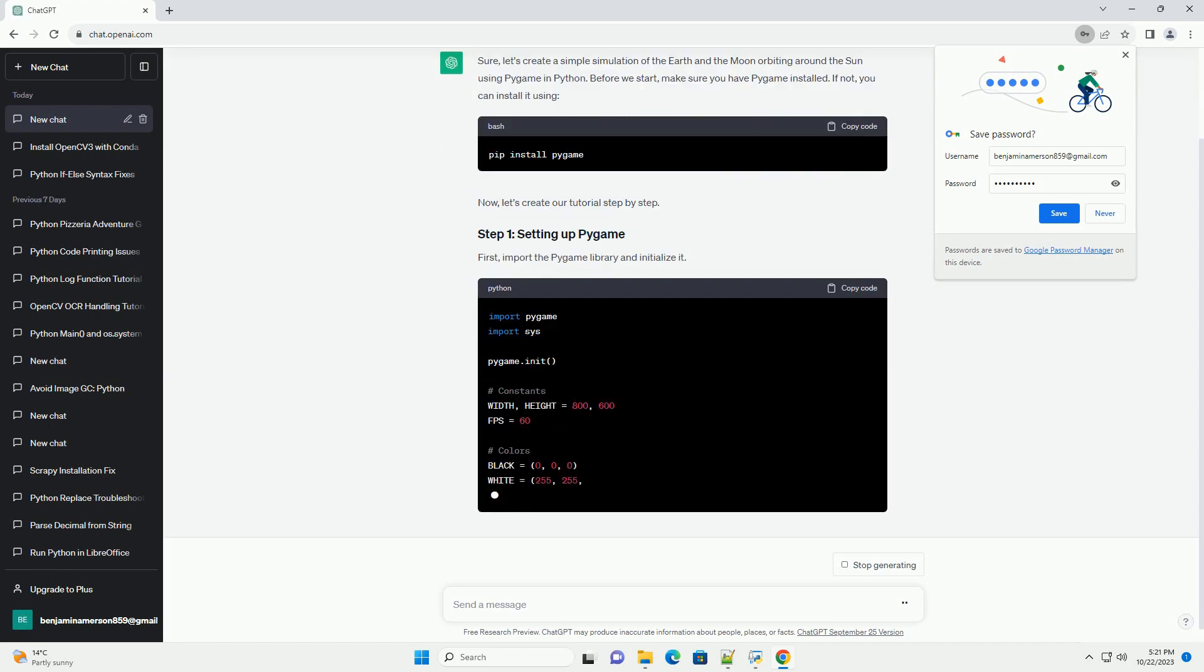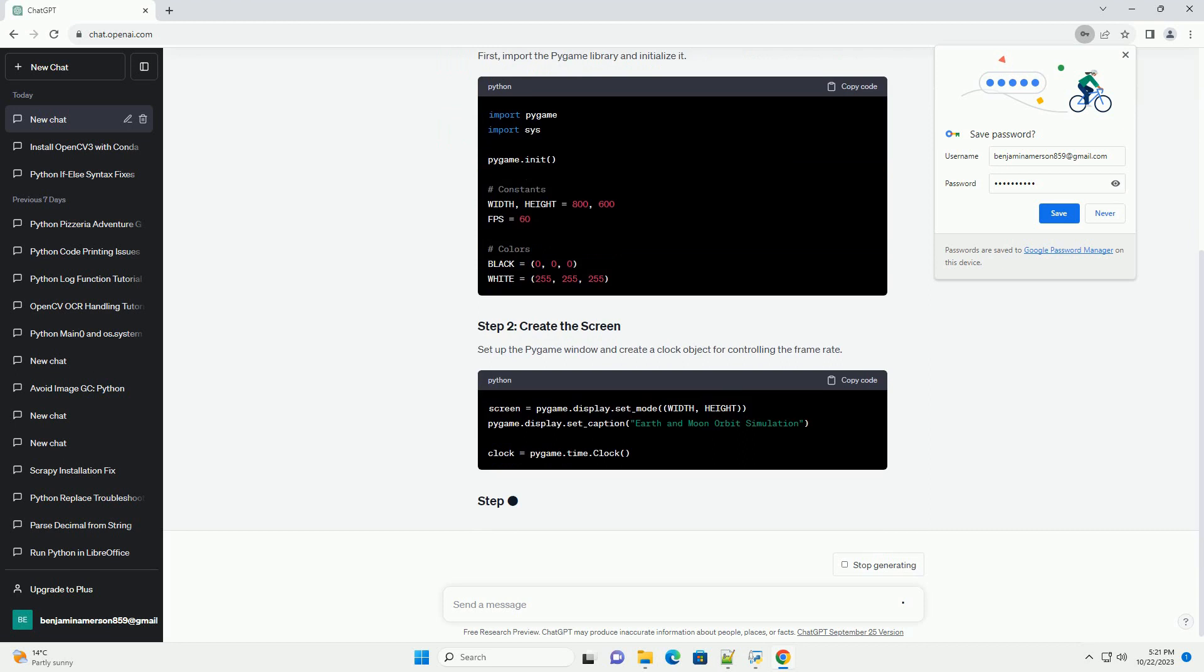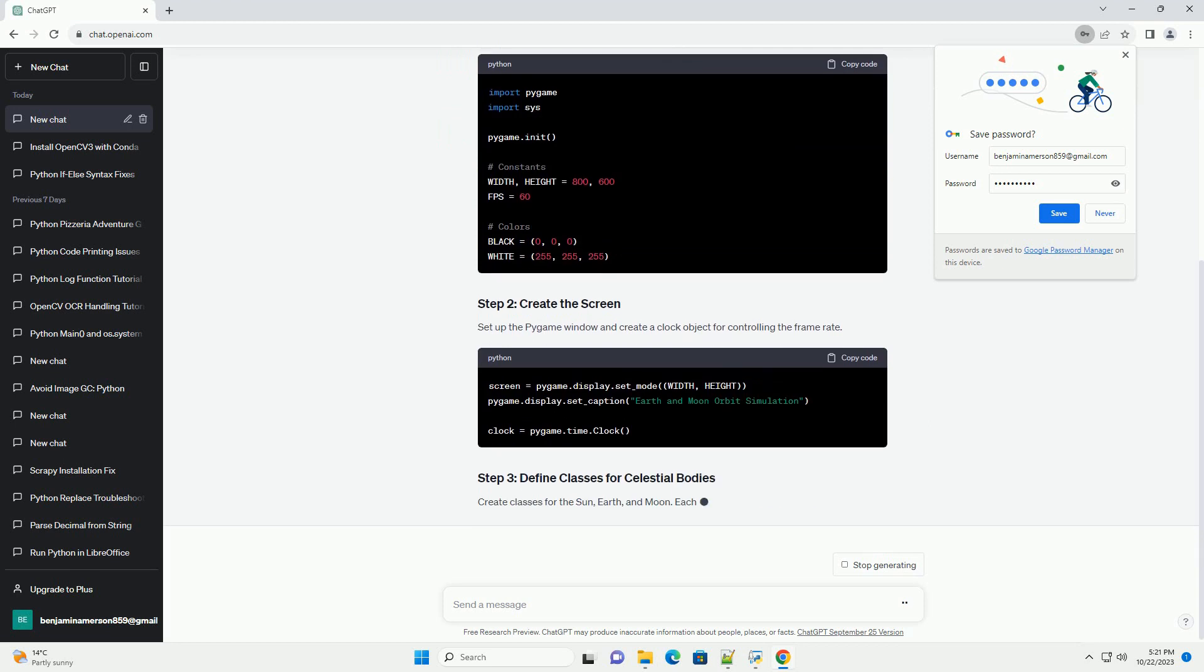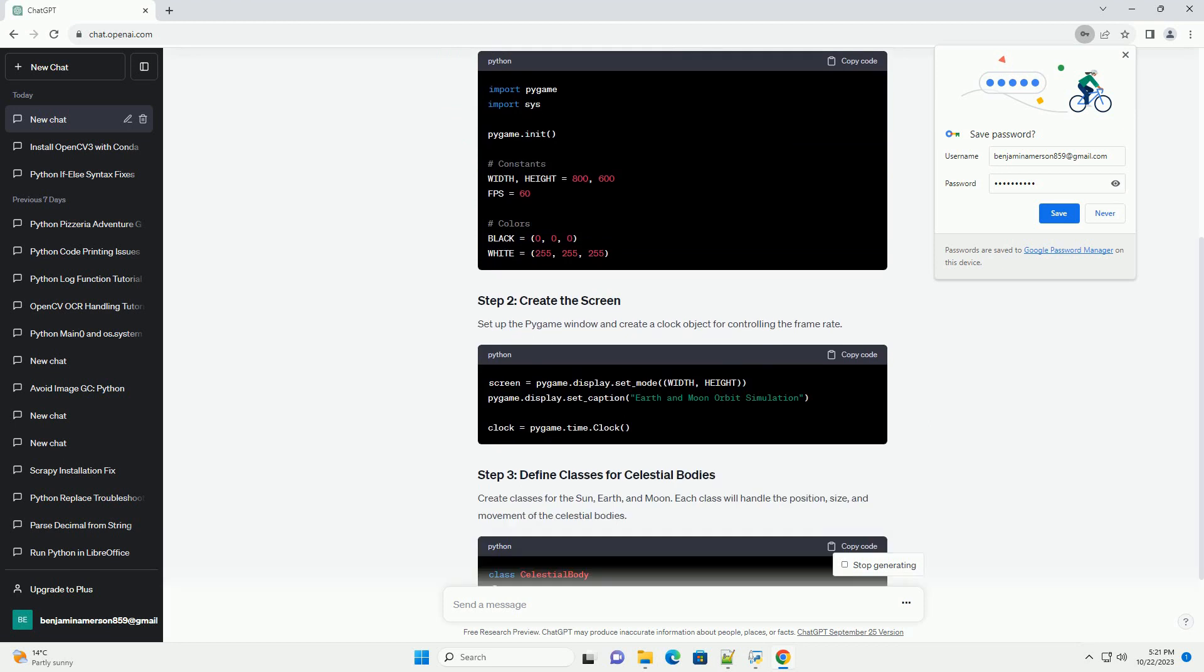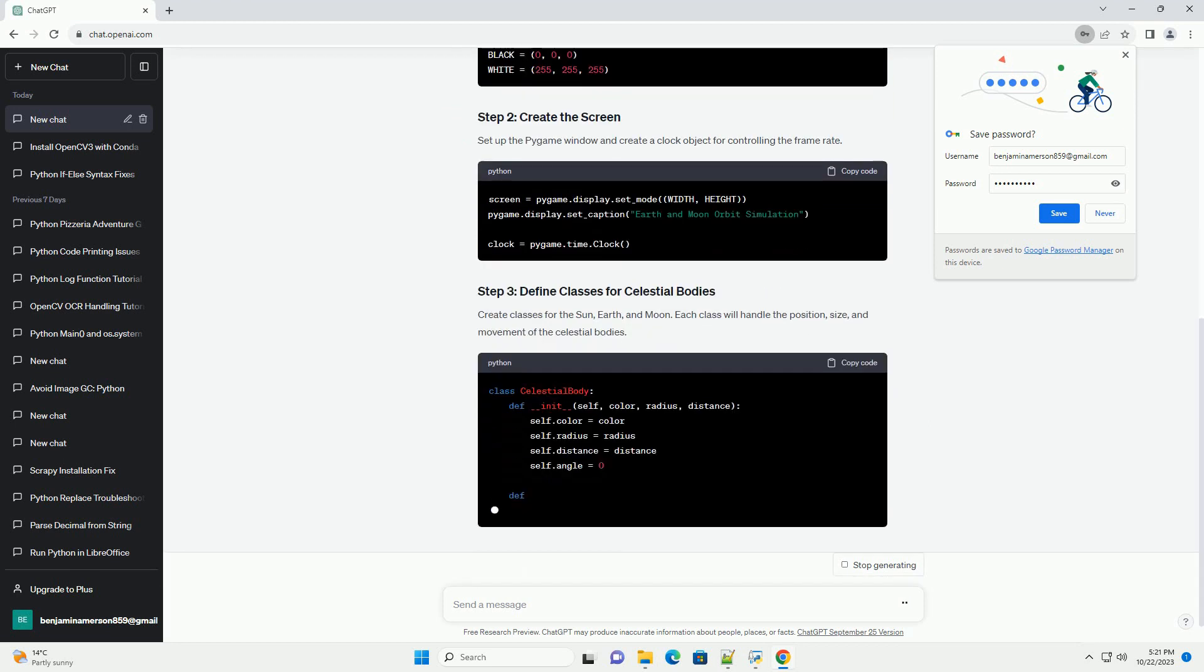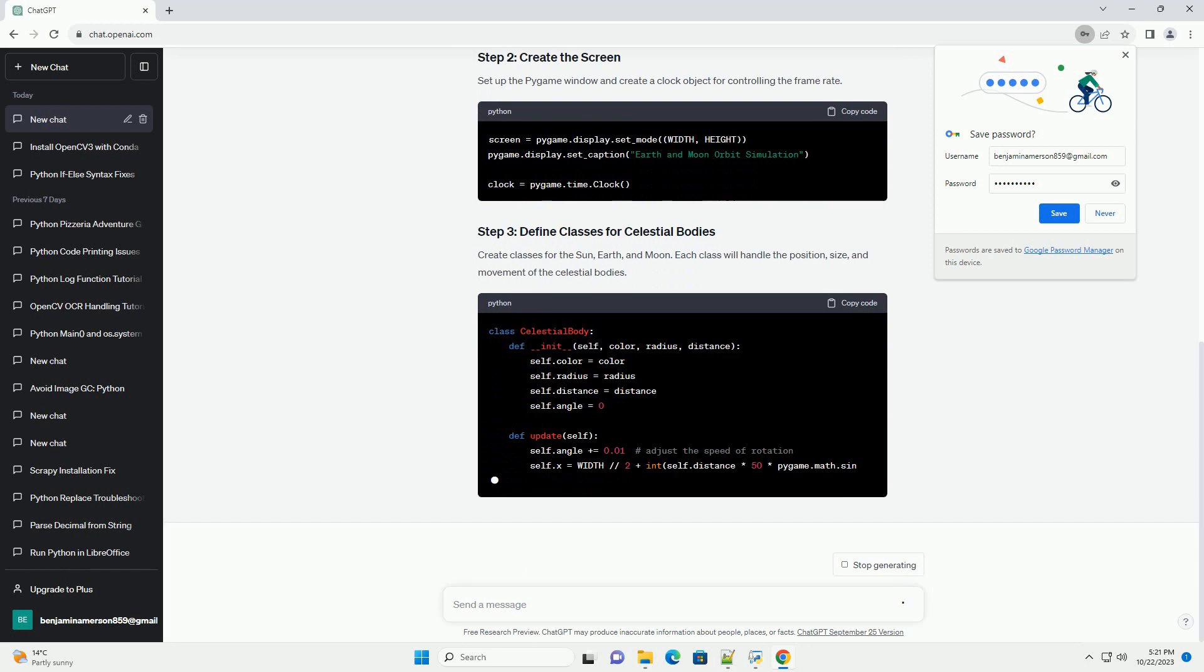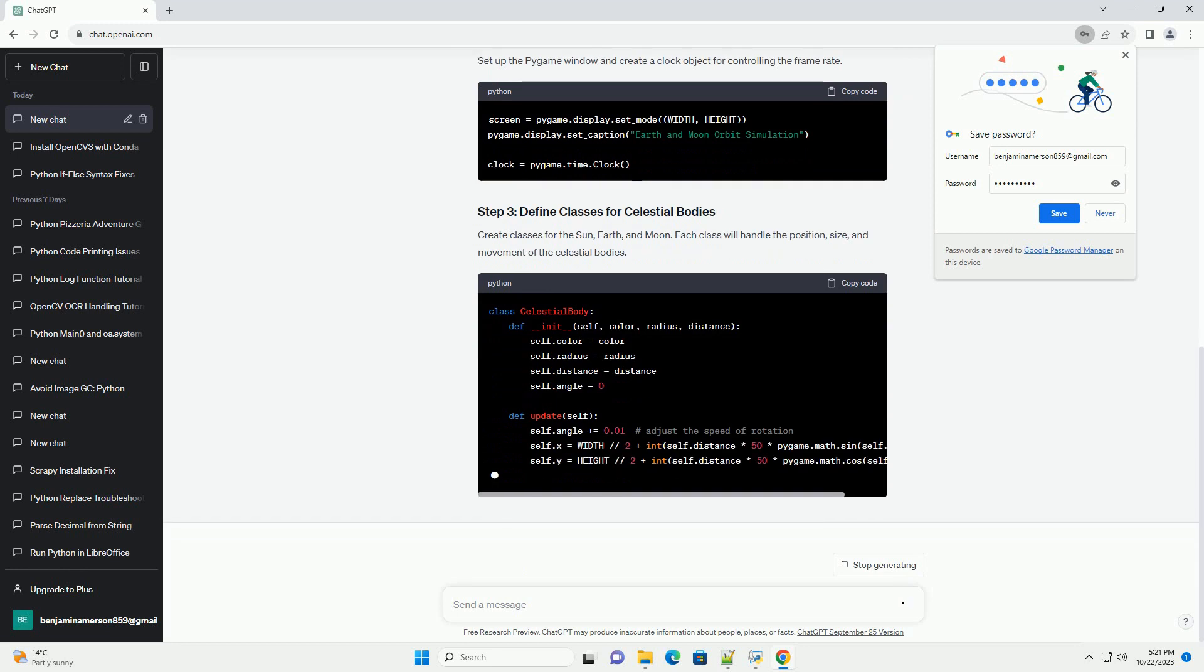Before we start, make sure you have Pygame installed. If not, you can install it using pip. Now, let's create our tutorial step by step.